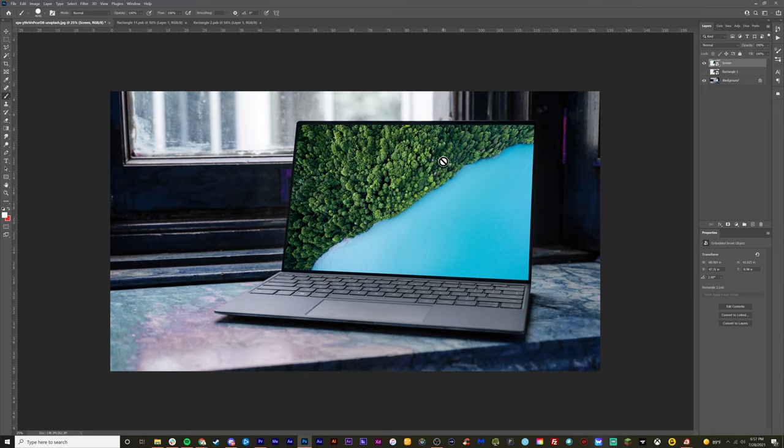What's up guys, Max here, and welcome back to another quick and easy tutorial. In today's tutorial, we are learning how to put screens on laptops inside of Photoshop.